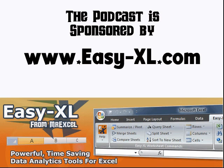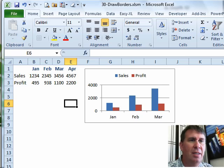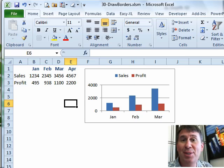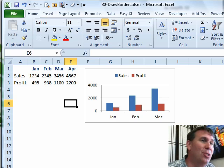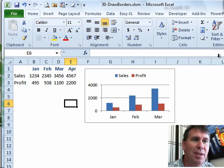MrExcel Podcast is sponsored by Easy-XL. Excel In-Depth Chapter 32, Expanding Charts. Welcome back to the MrExcel netcast. I'm Bill Jelen, talking about charts in Chapter 32 — here's one of my favorite tricks.